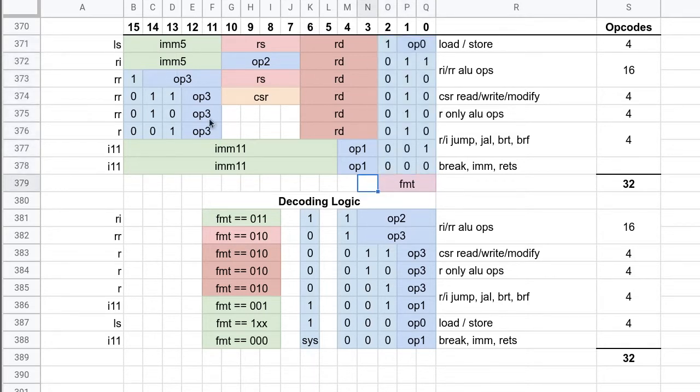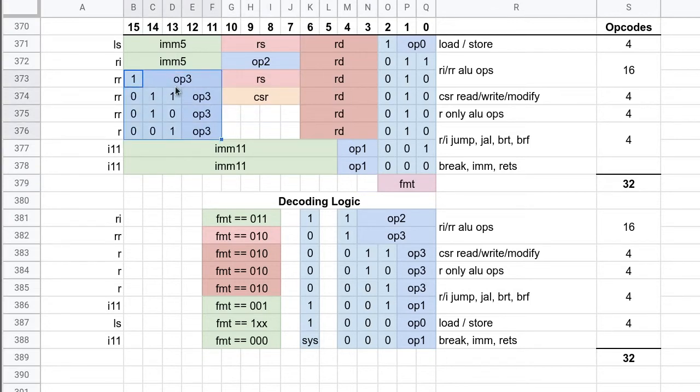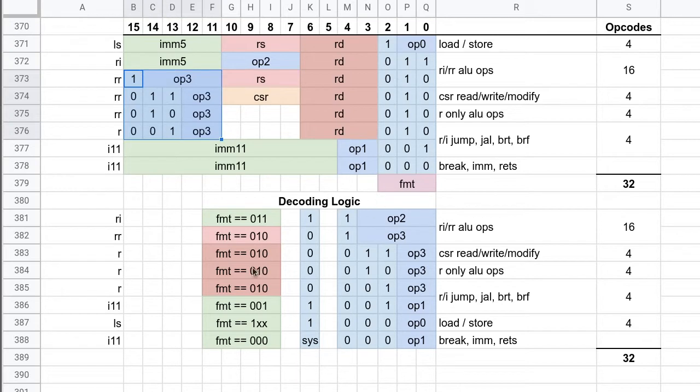And for these instructions, the opcode is directly encoded in the instruction itself, which is nice. So there's no decoding needed for the opcode for these. But there is decoding needed for the immediate bearing instructions.